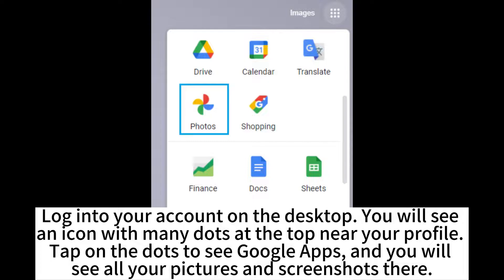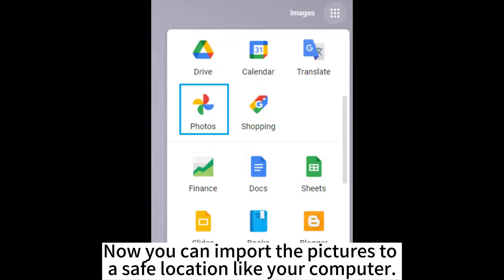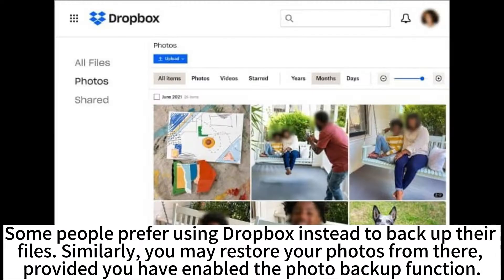Tap on the dots to see Google Apps, and you will see all your pictures and screenshots there. Now you can import the pictures to a safe location like your computer.